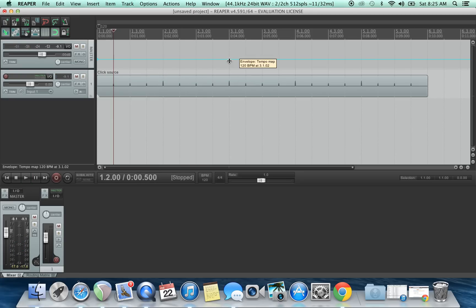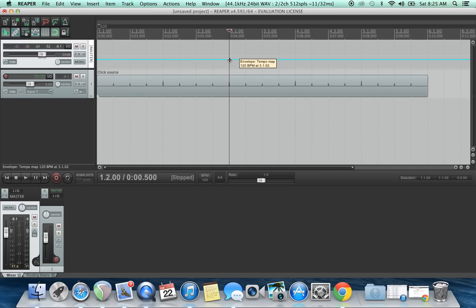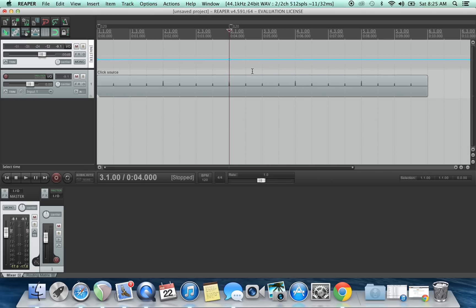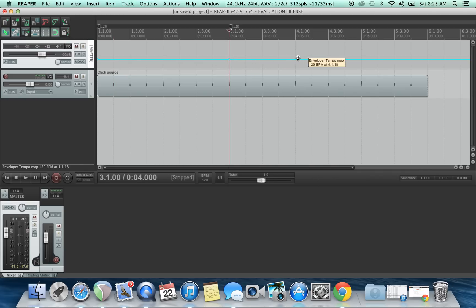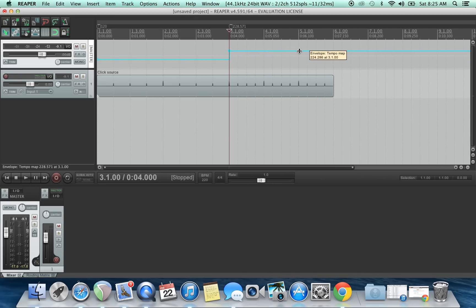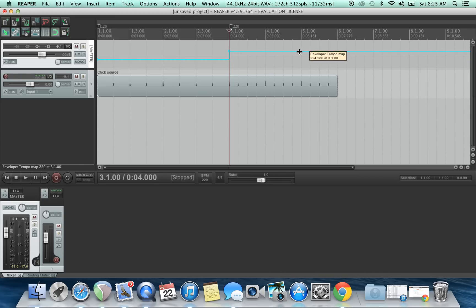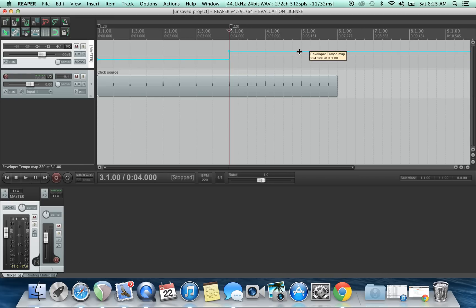So let's say right around here, your BPM is 120. So right around here, you want to double click, create new point, and then from there change your tempo. Just grab it and pull up on it. 220.